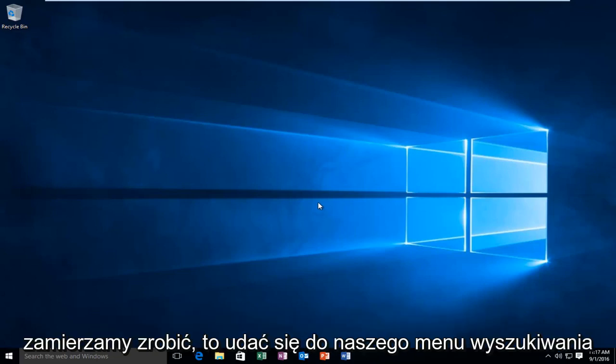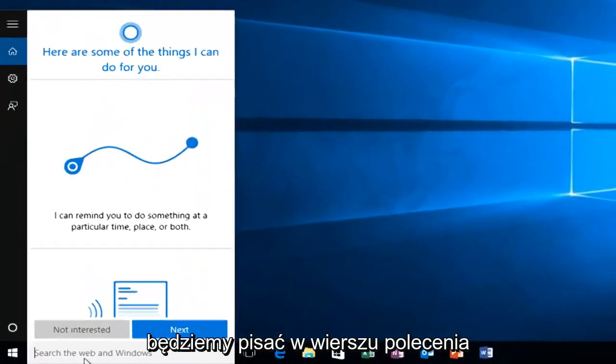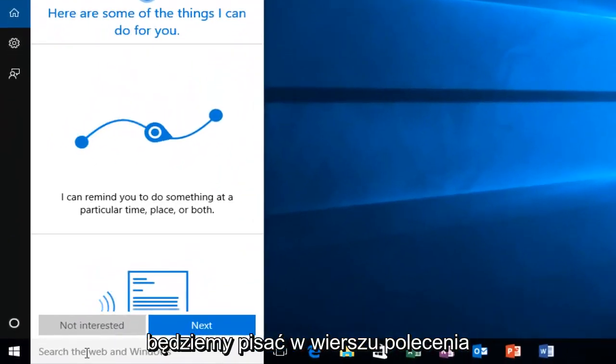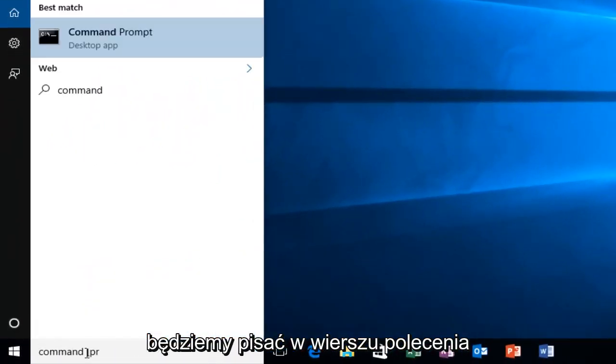So the first thing we're going to do is head over to our search menu. We're going to type in command prompt.